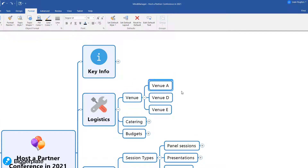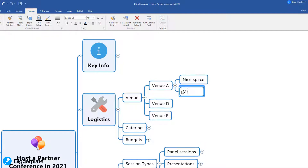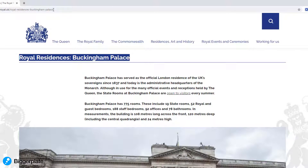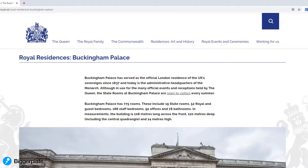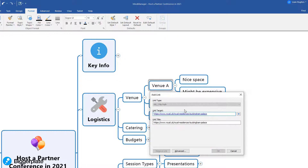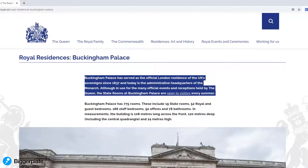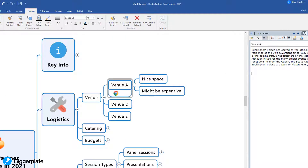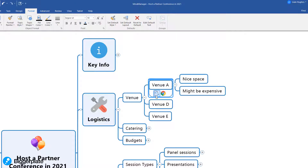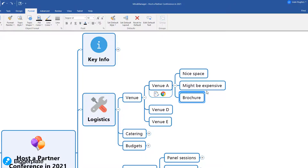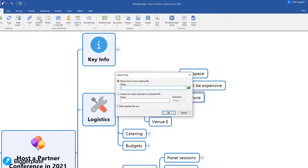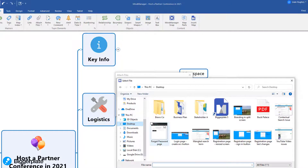Notes and hyperlinks in mind mapping software are a great way to pull extra detail into your planning mind maps so that key information is easily accessible within the project plan rather than spread all over the place in different documents and web browsers. As an example, we can use the hyperlink function to save key website information for some of the venues we are considering for our event, and can also use the notes feature to add extra information to that topic within the mind map without creating clutter — perhaps copying some key information from the venue website. If we've found PDFs or other documents saved locally, we can also hyperlink or even attach them into the mind map, meaning all key information starts to be centralized and accessible from this single project planning mind map.